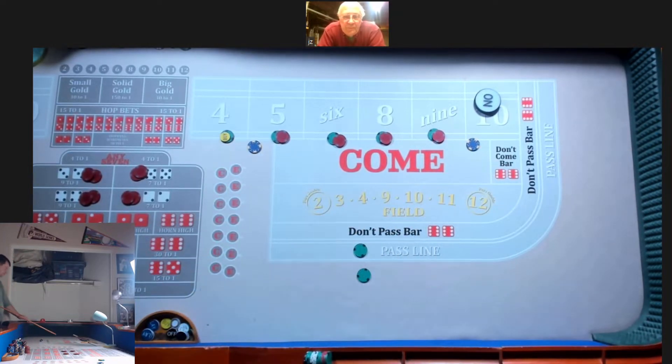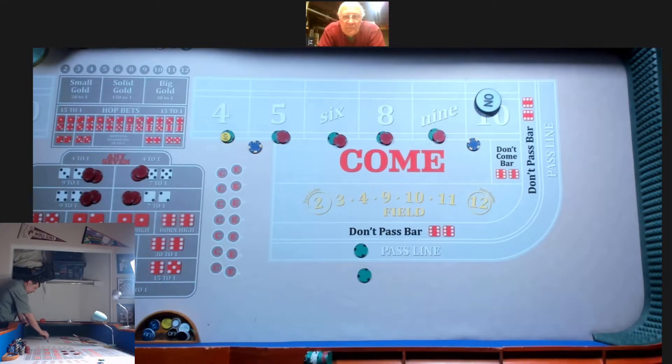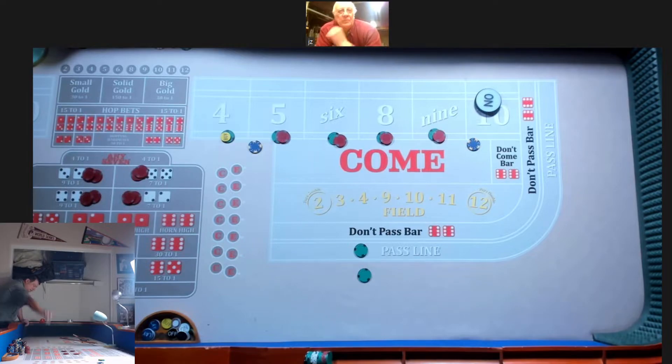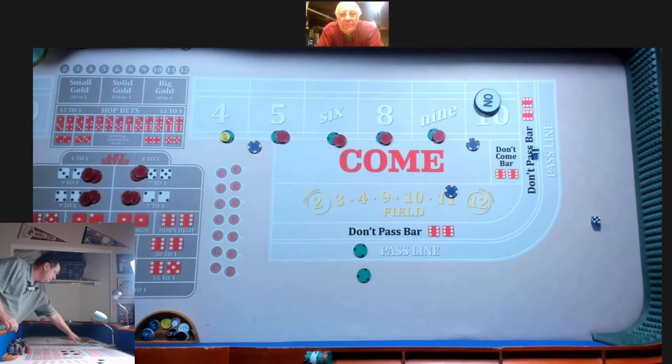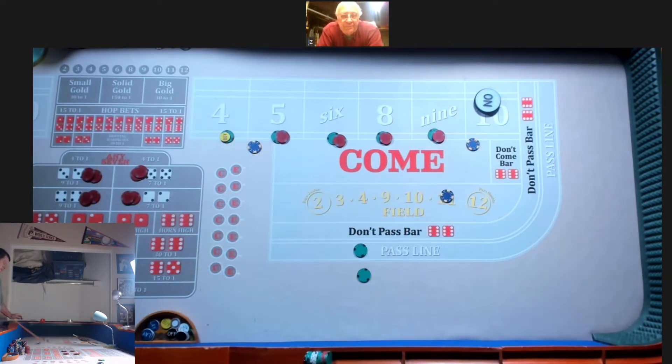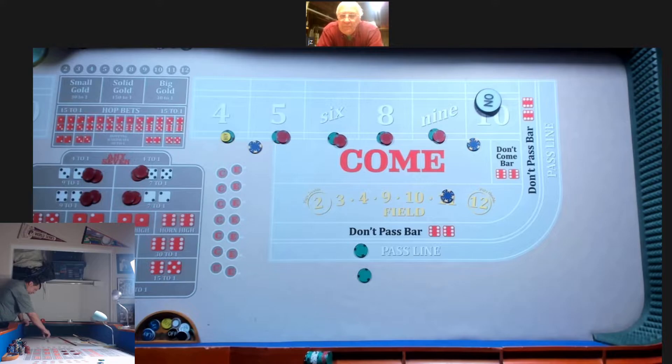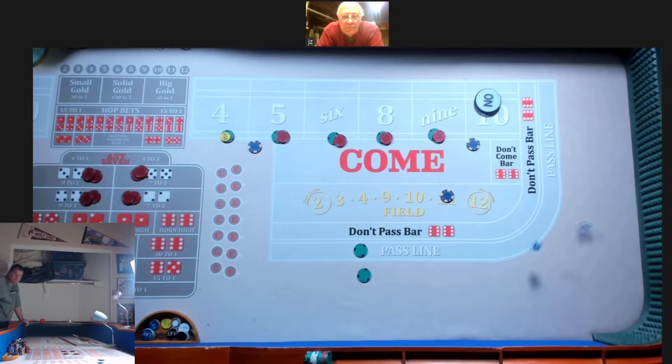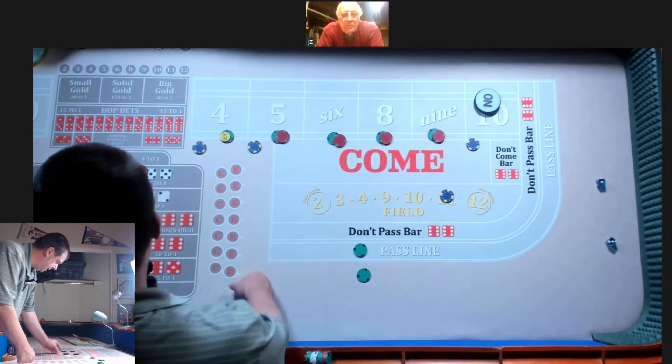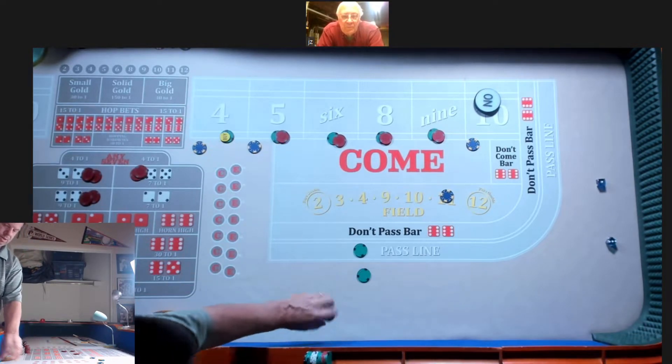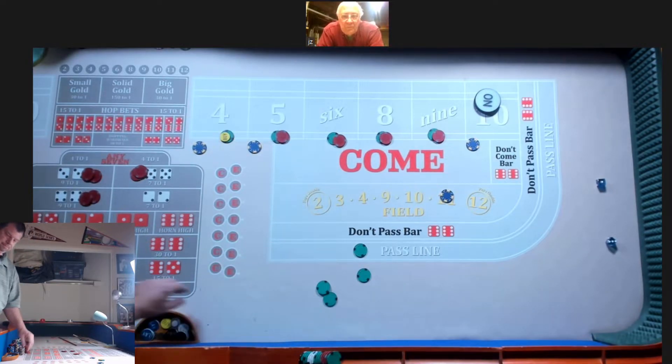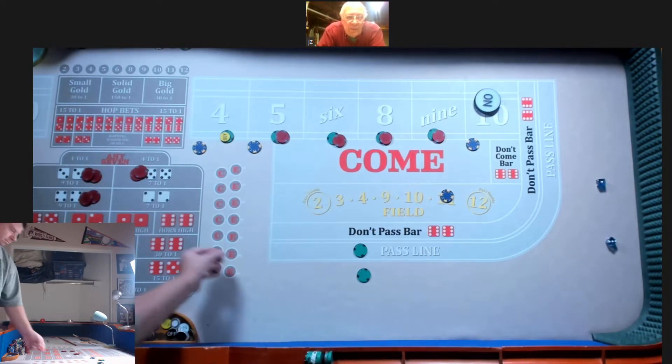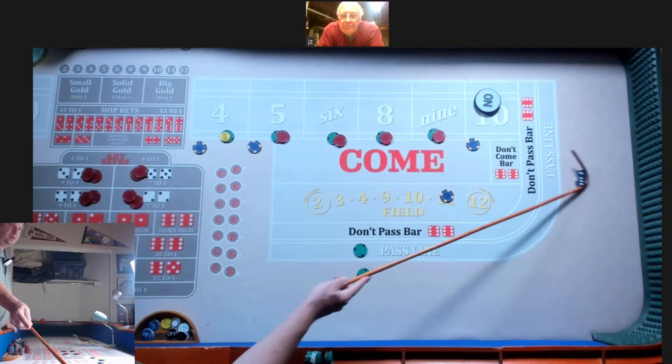We got a $35. Okay, I'll put a nickel on the $5 and $9. Good to go. We got a 4-Easy. Hard 4 down, $50.